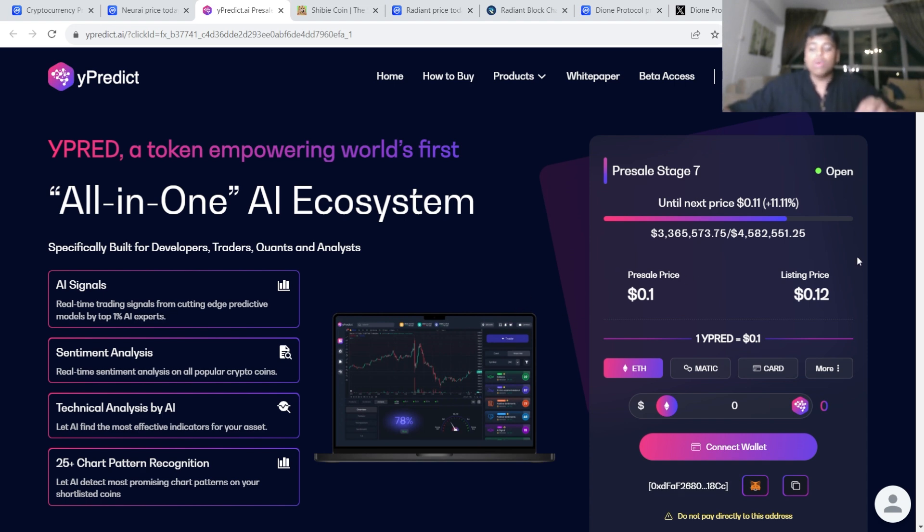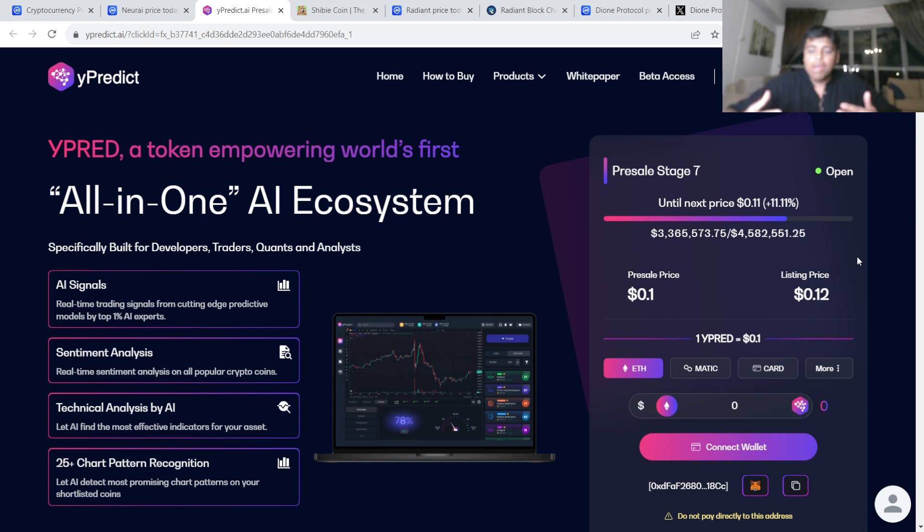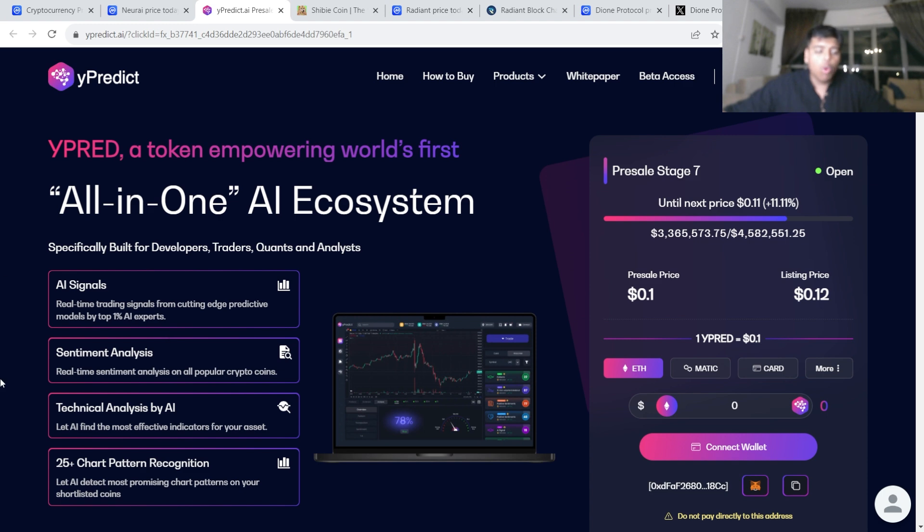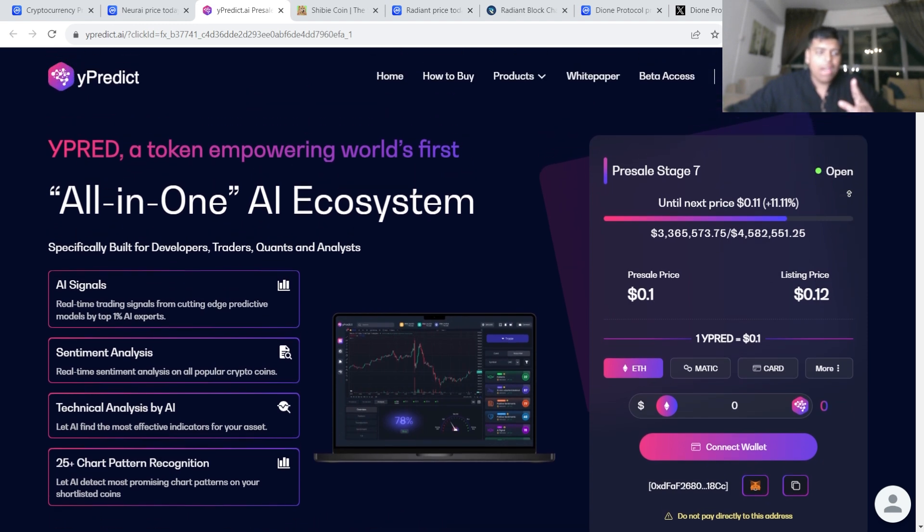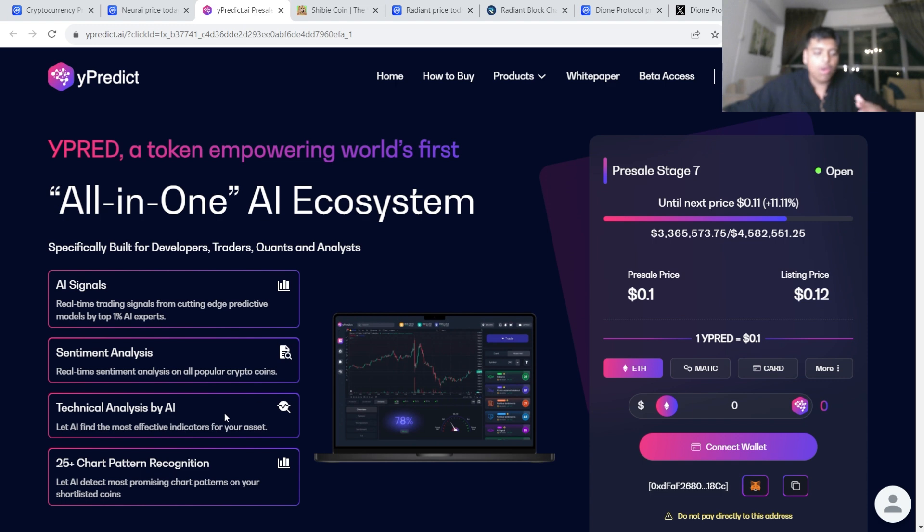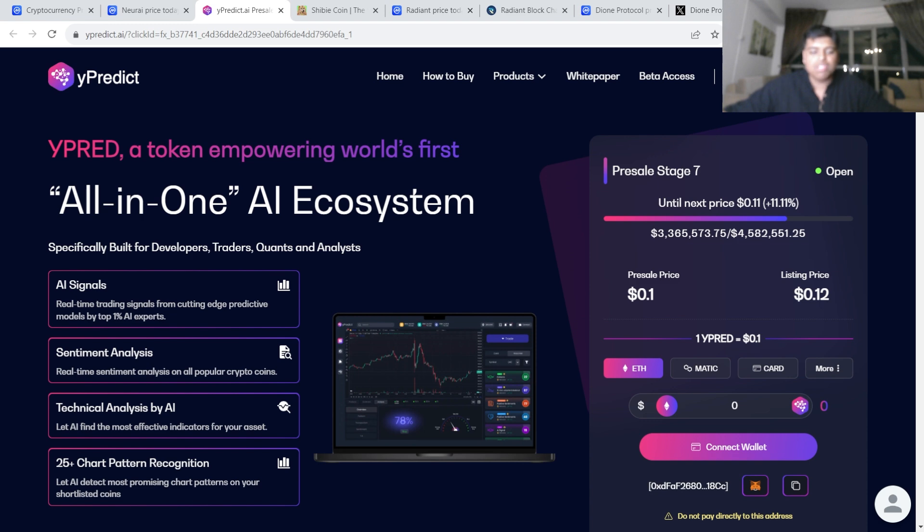Yes, ICOs are the best ways to be making money in crypto in the bear market. You're not going to see 100x, 50x, 10x with Bitcoin or Ethereum or XRP right now because they've already seen those big gains. You're going to see it with low cap projects, pre-sales, and ICOs, and Y Predict is exactly that. What I like about Y Predict is because it gives out AI signals. AI is massive right now. It's got AI technical analysis, 25+ chart pattern recognition, sentiment analysis. It's got actual utility that is likely to be used within the crypto space.